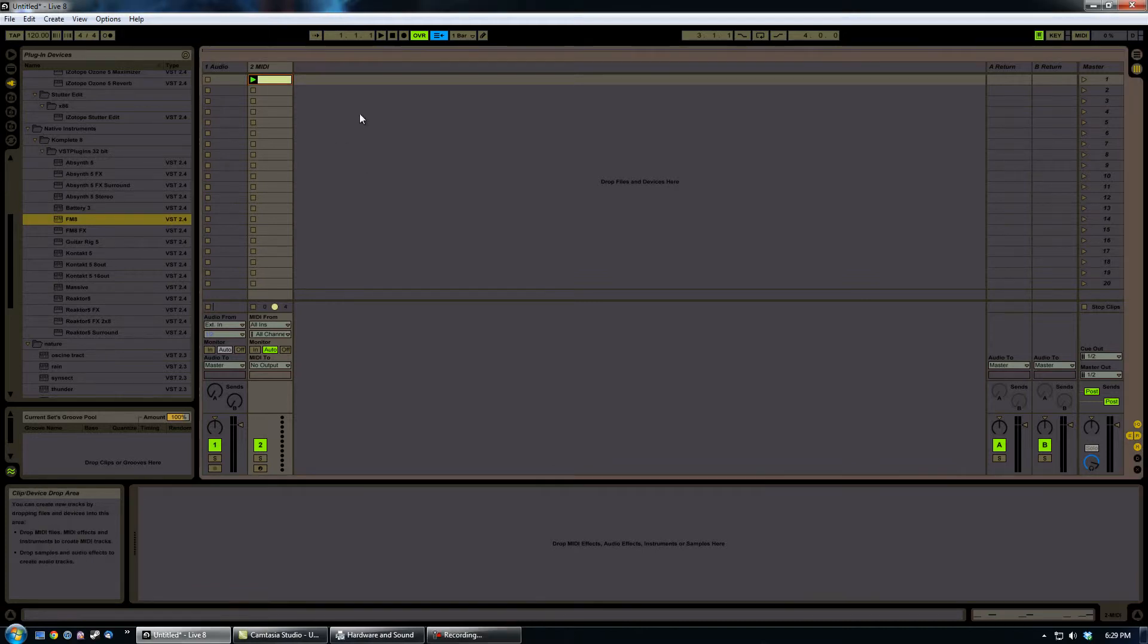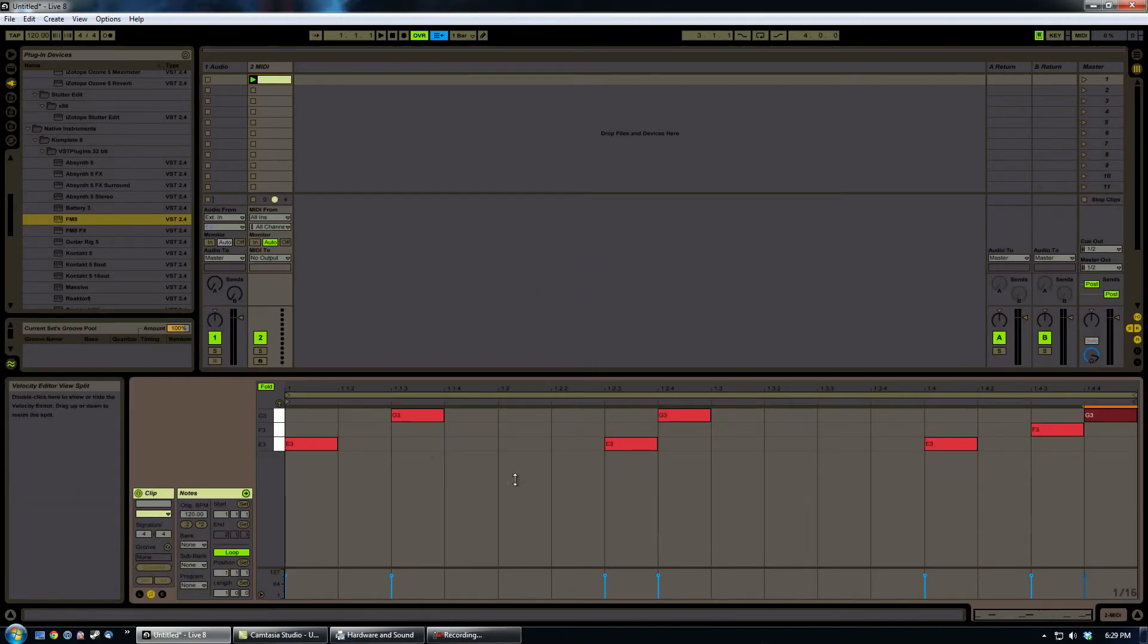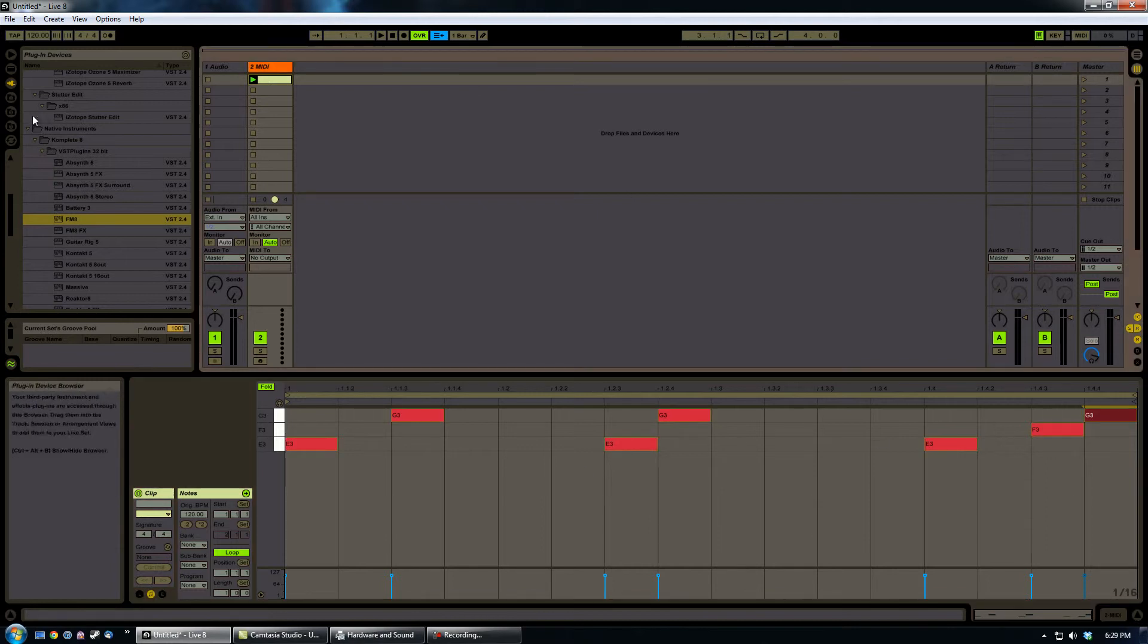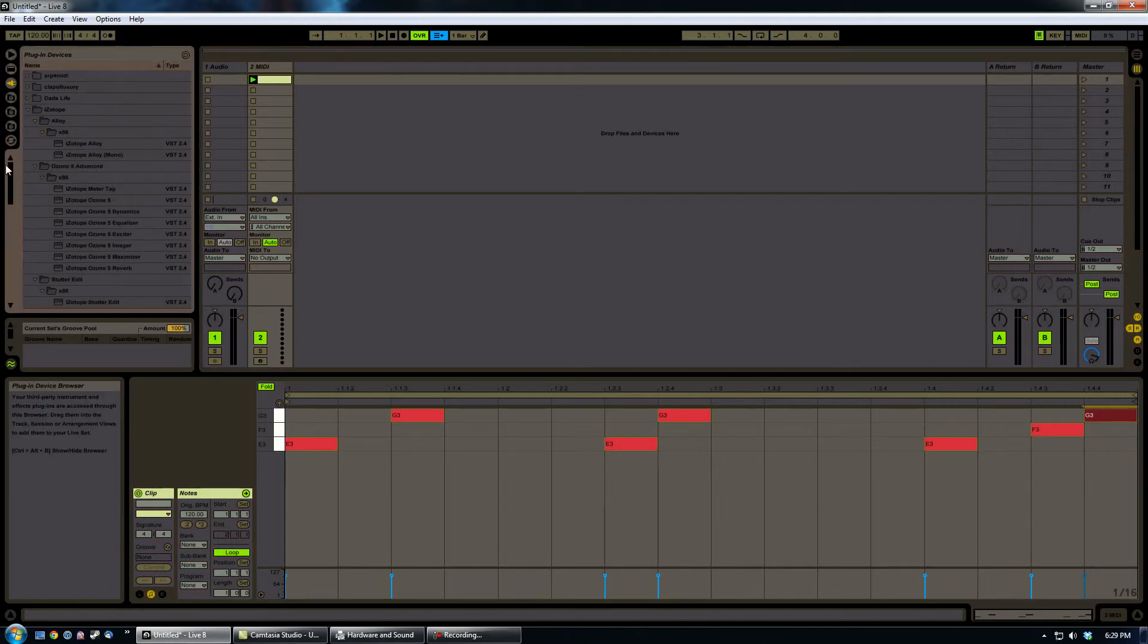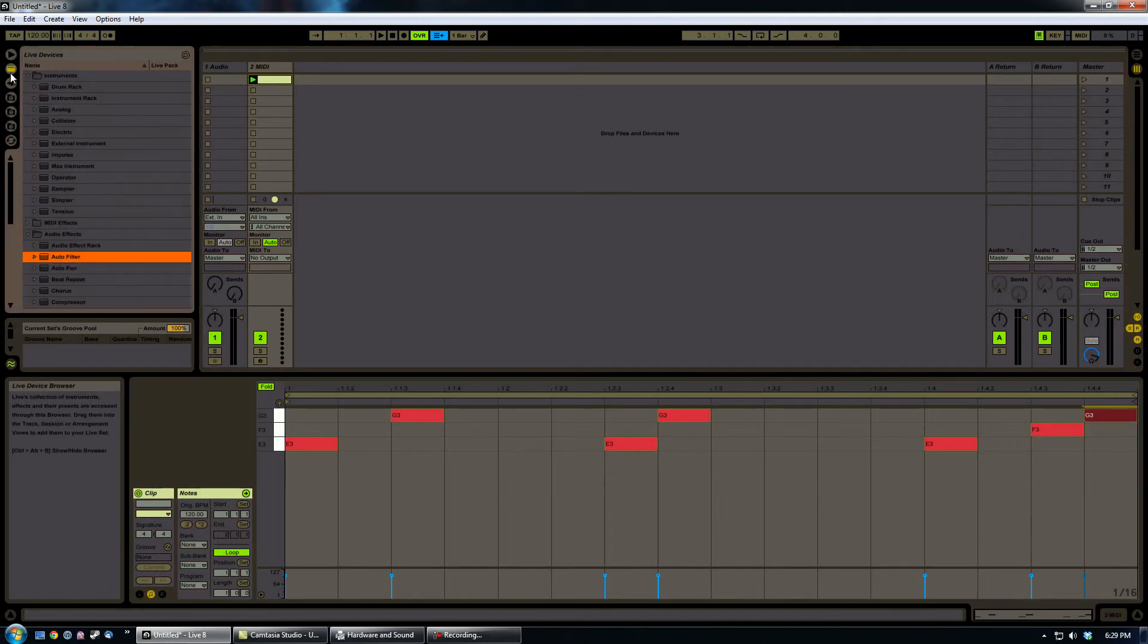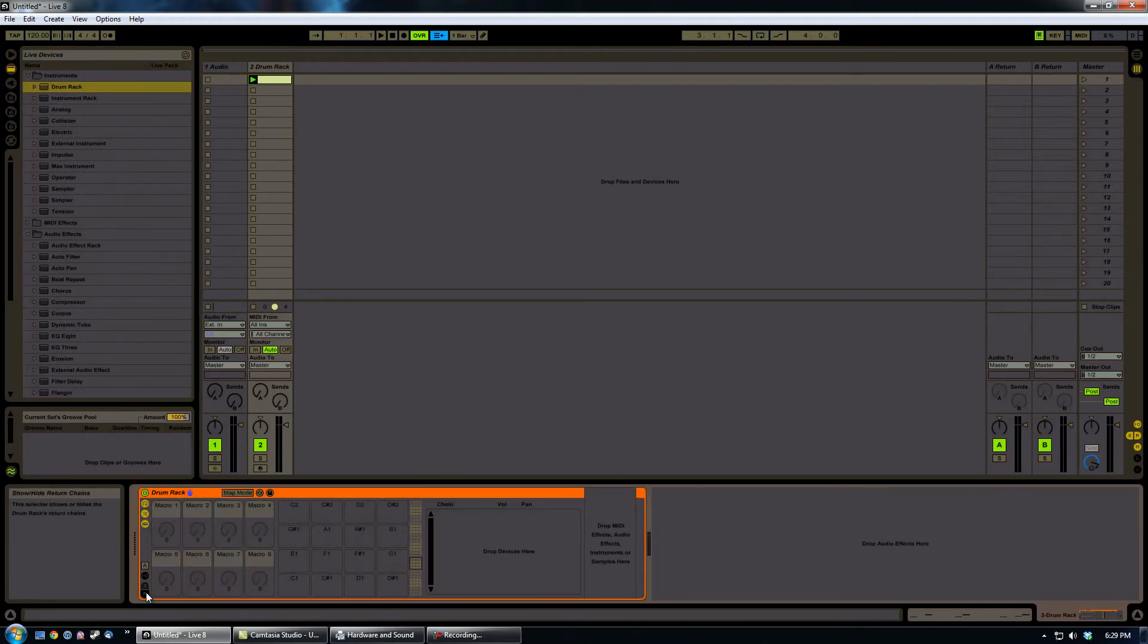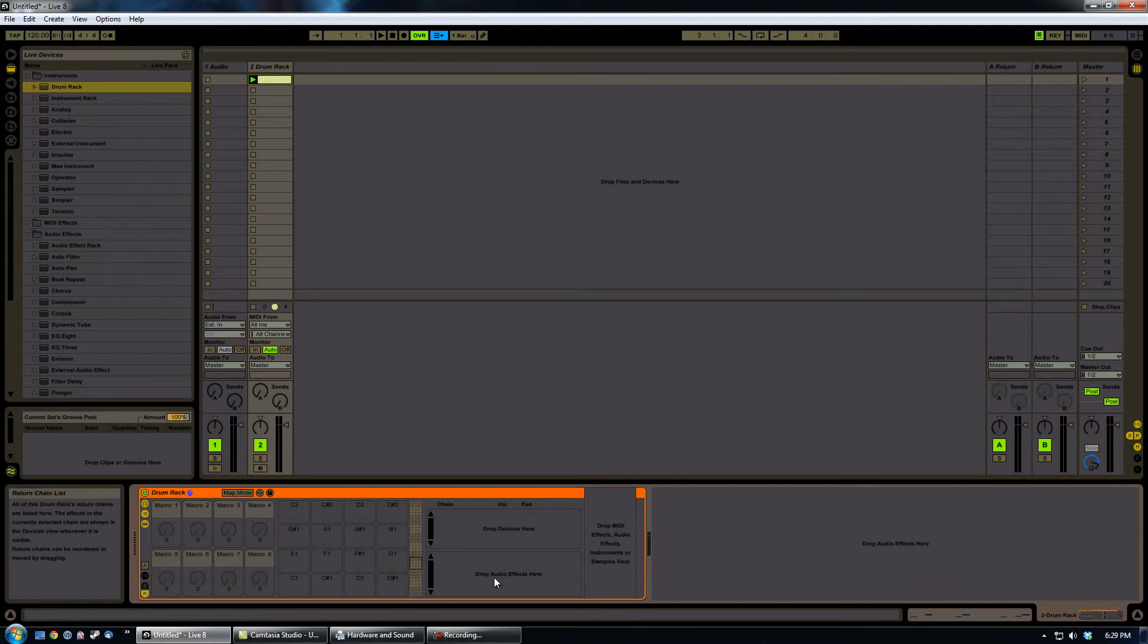So what I've done here is just create a simple MIDI channel with a very basic MIDI pattern. And what I'm going to go ahead and do now is come in here and add a drum rack to it. I'm going to expand this out and I'm going to show the return tracks.